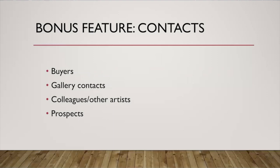So things like buyers or galleries you've contacted, colleagues or other artists you've met or maybe want to collaborate with, prospects for potential buyers, really anything you want to enter in there if you want to store their contact information that keeps it right in the same spot. So it didn't quite squeak into the top five, but I would maybe call it a top six.